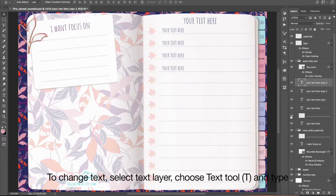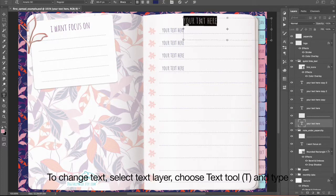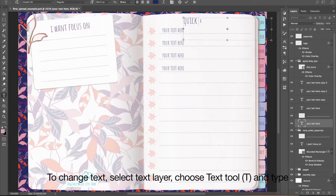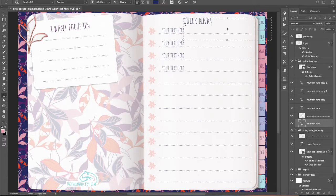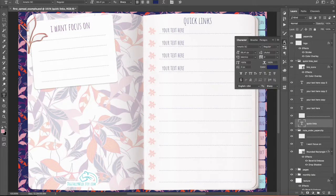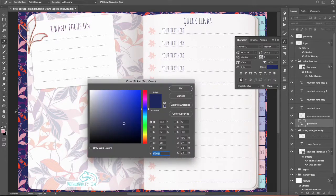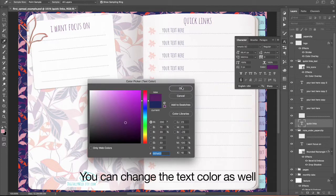To change text, select Text Layer, choose Text Tool and type. You can change the text color as well.